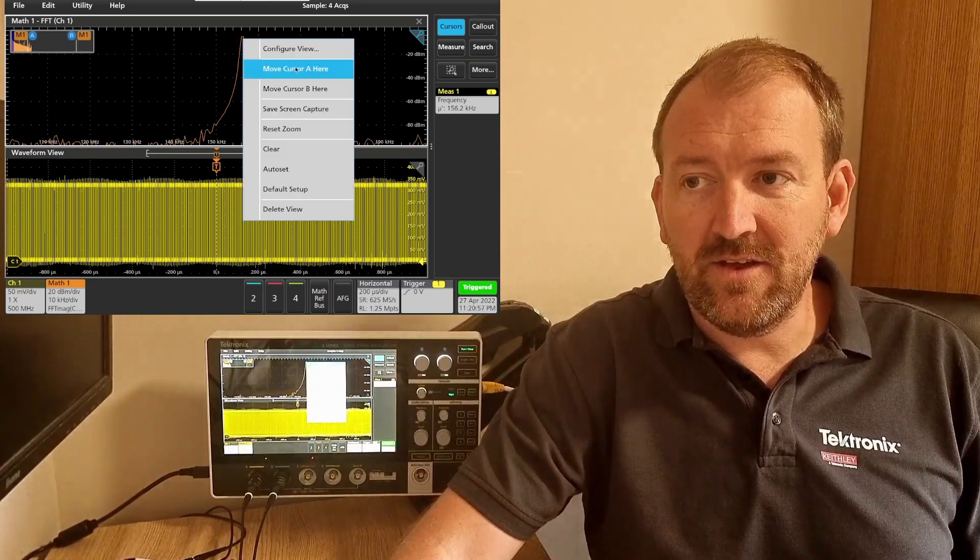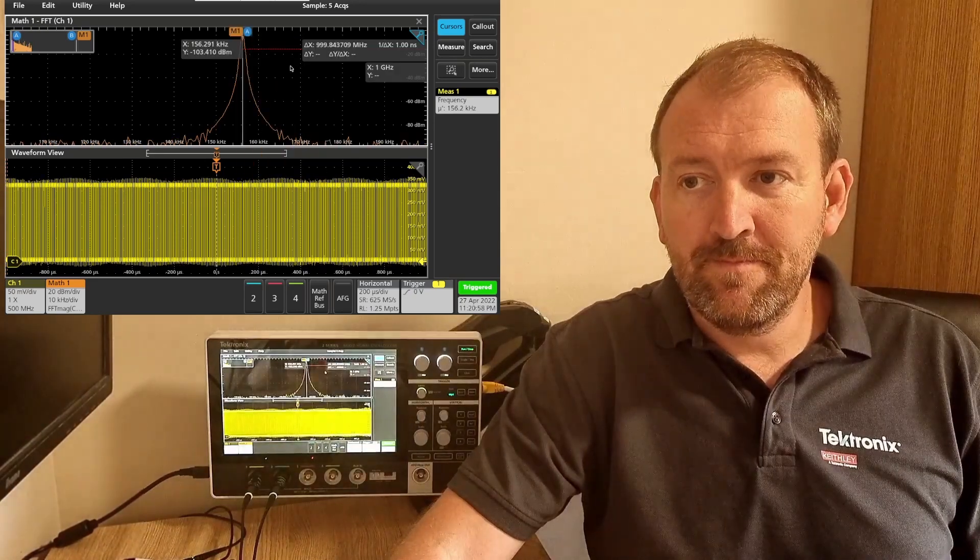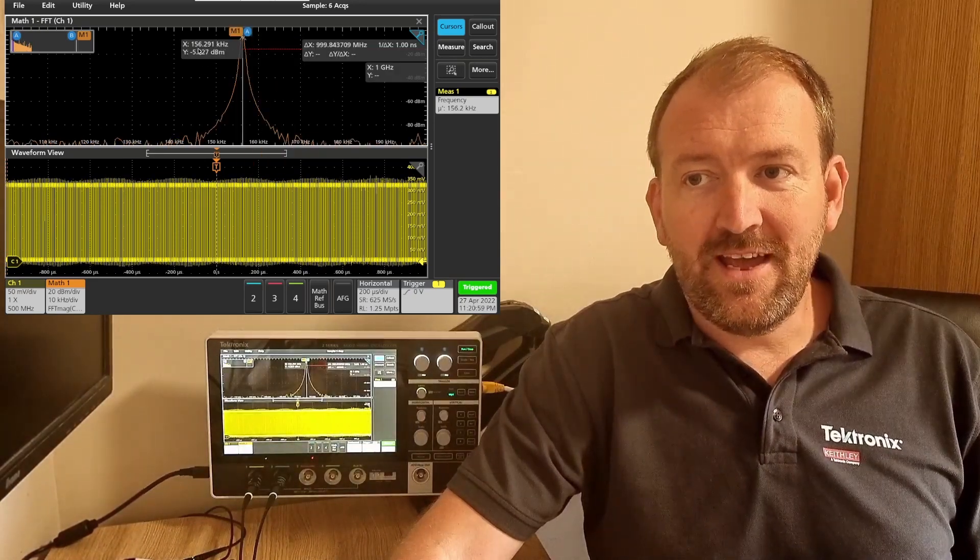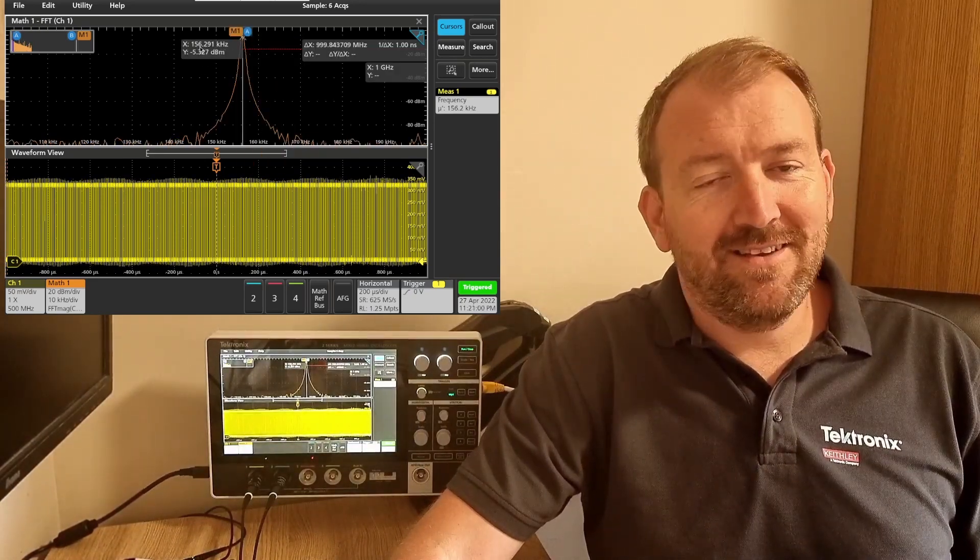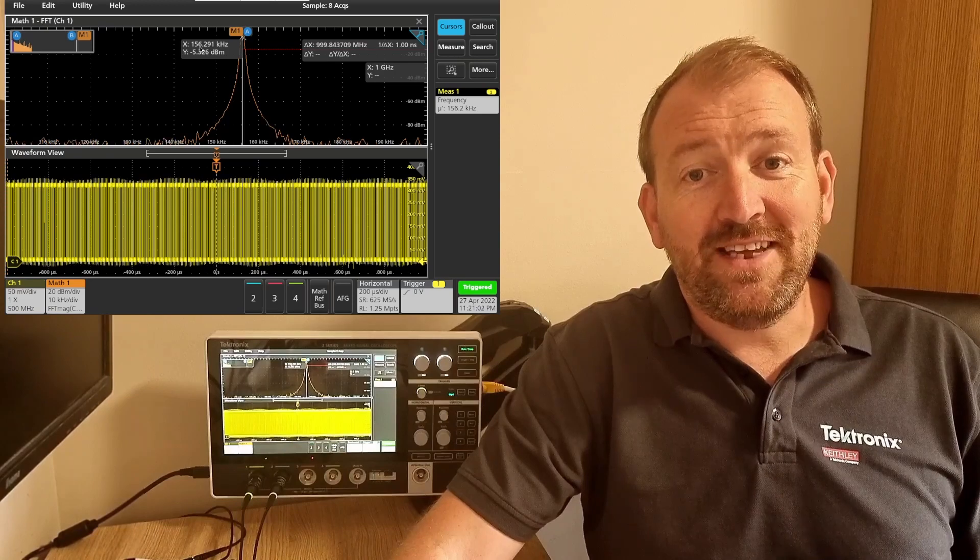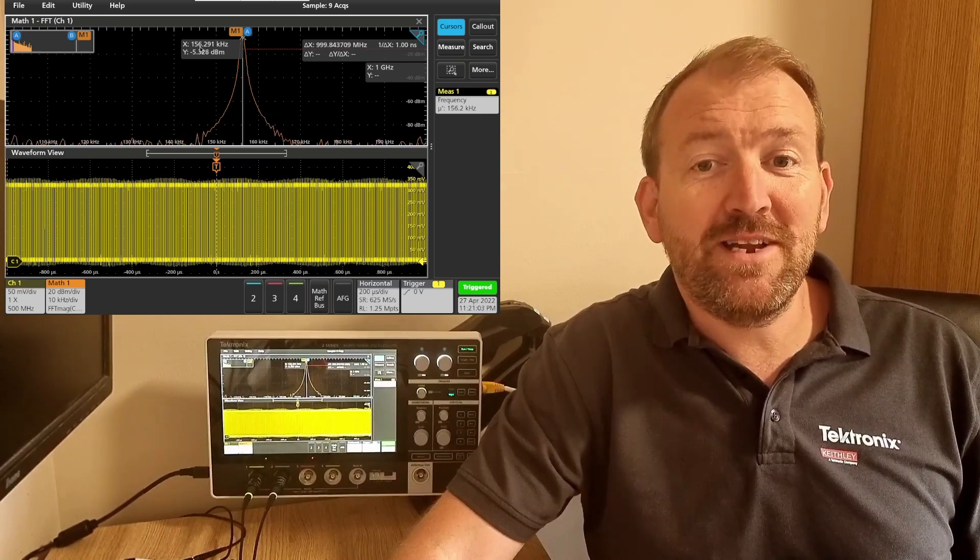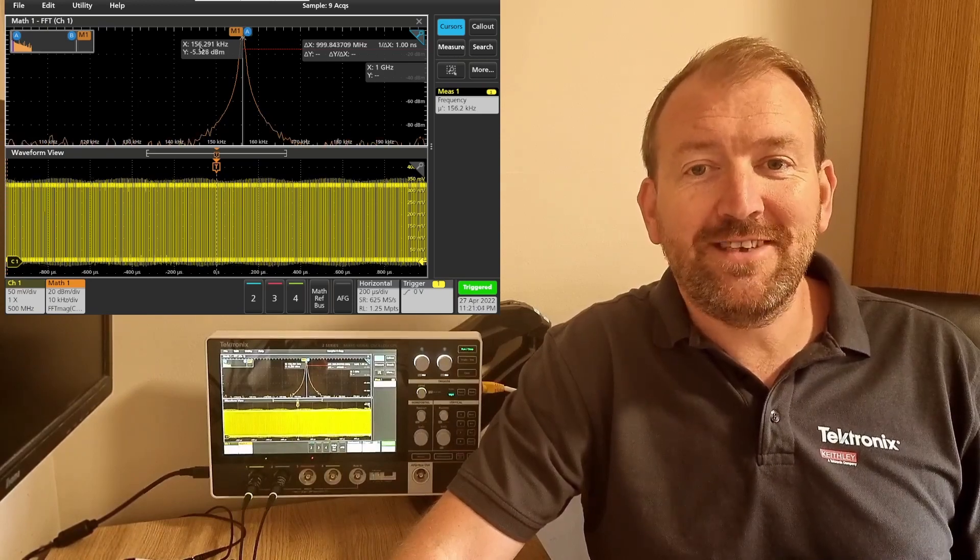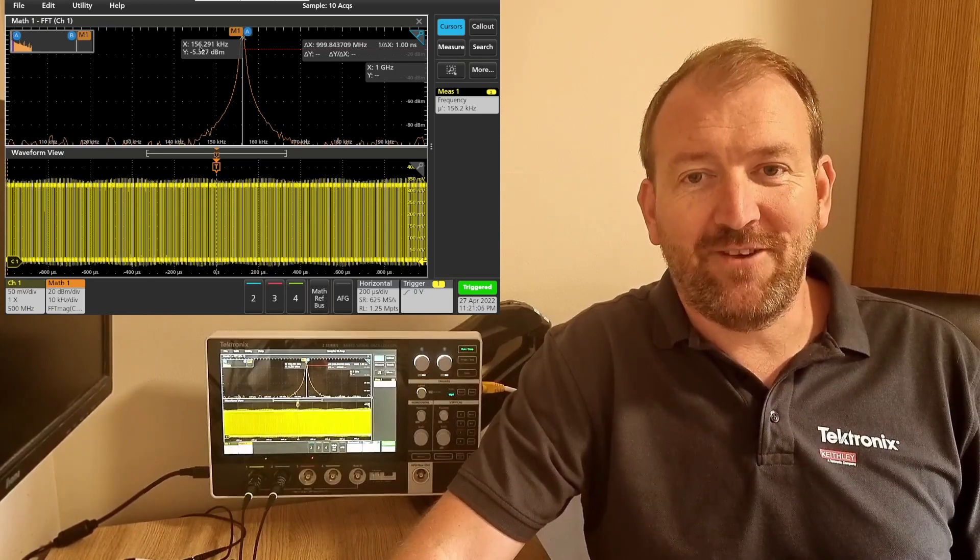There you have it, there's our clock signal. So FFT is possible under a minute with the two series MSO from Tektronix.